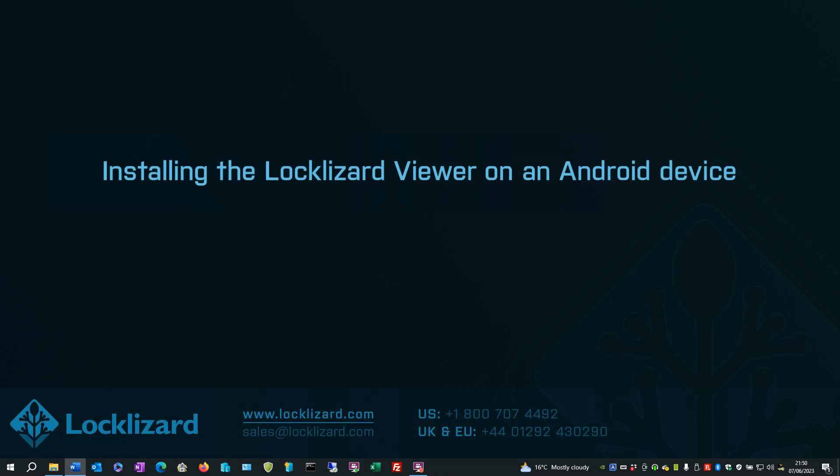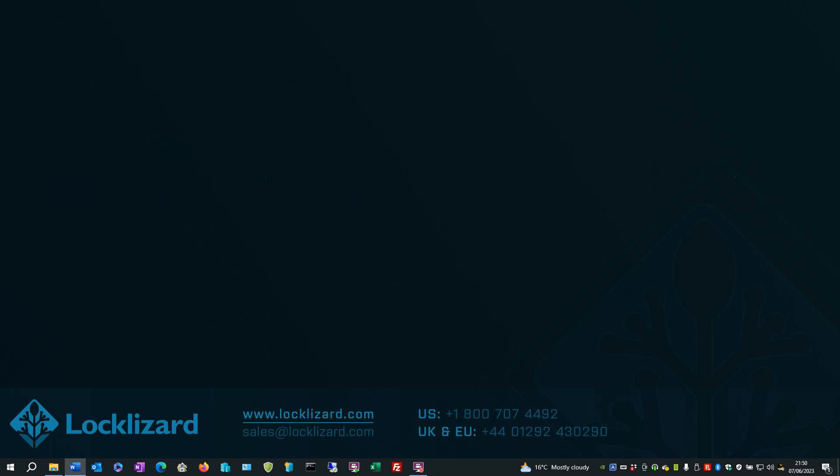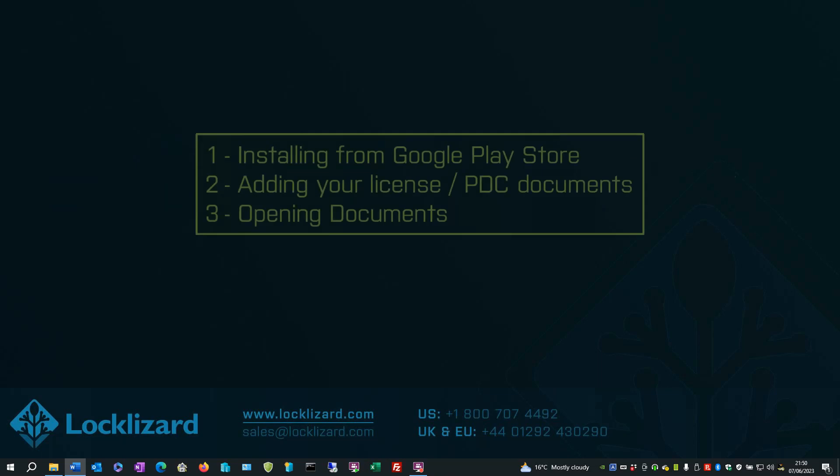In this video, I will show you how to install the LockLizard Viewer on an Android device. This demo will cover the following items.